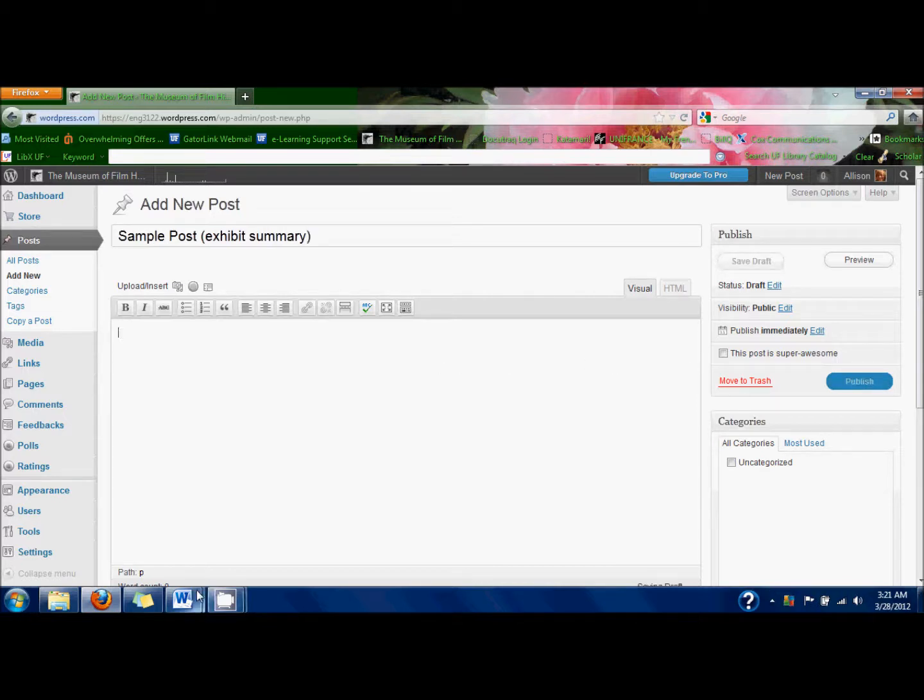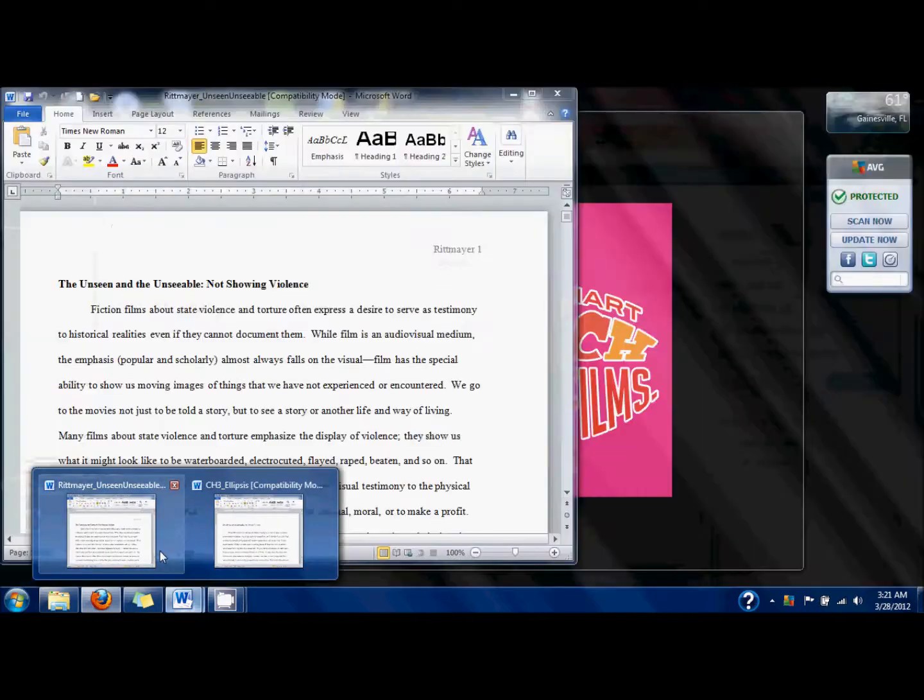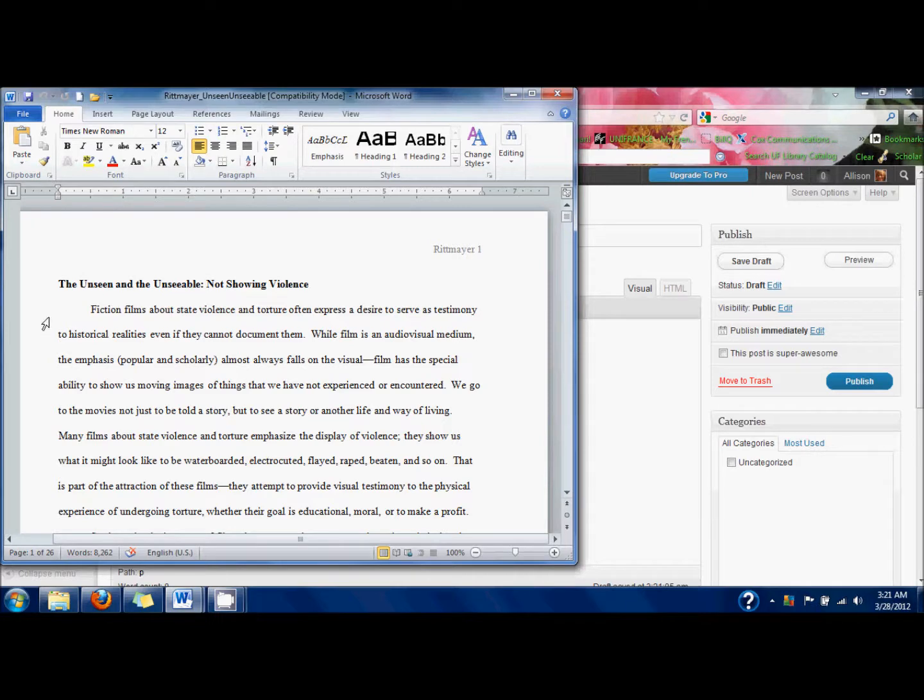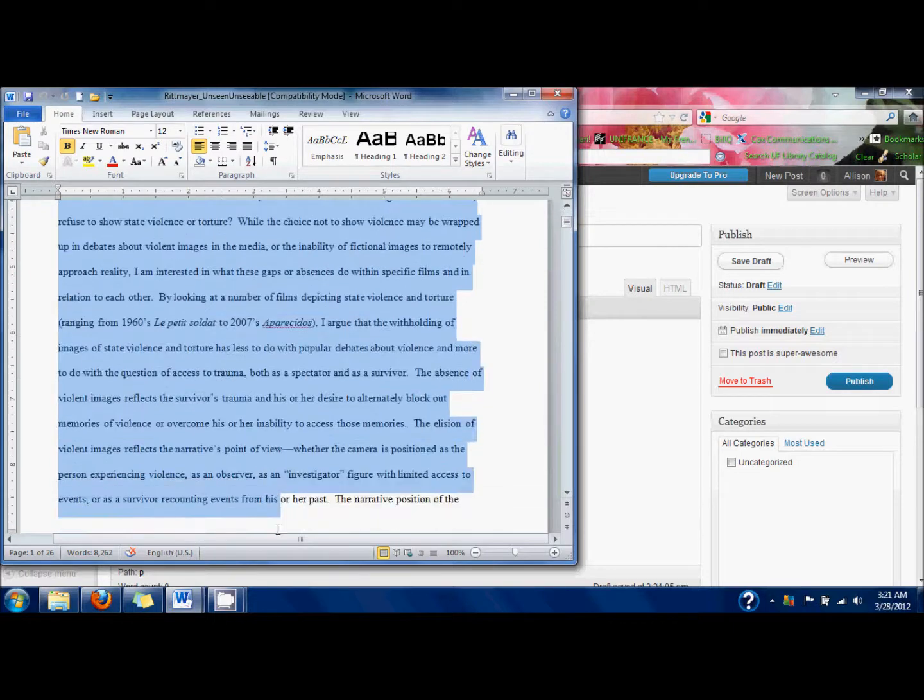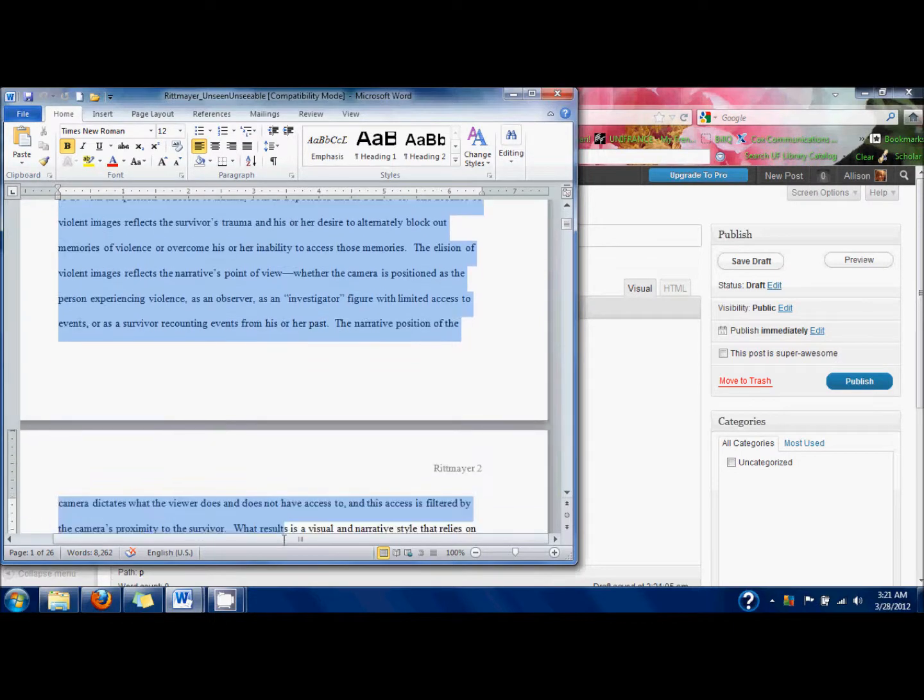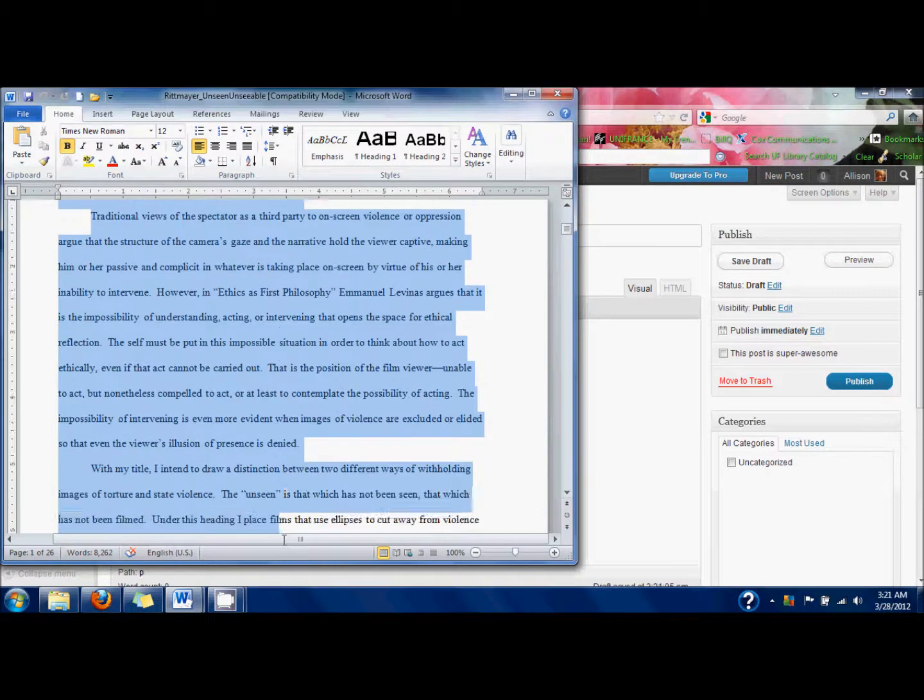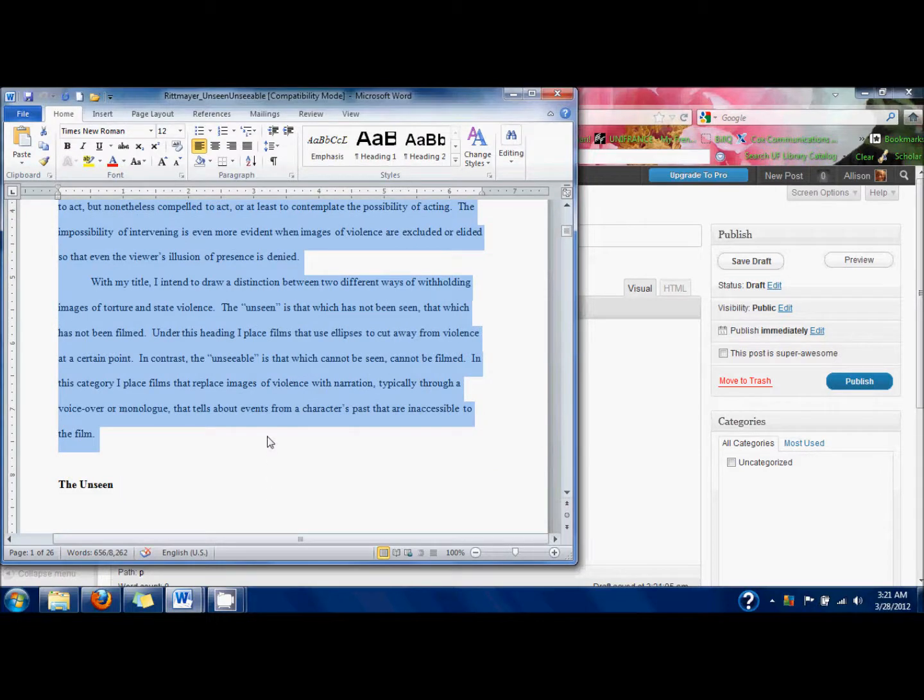I'm going to paste in some text from a dissertation chapter like I said. That's going to be my sample exhibit summary. As you can see, you can just copy and paste from a Word document if you want to work in Word before you put anything in WordPress.